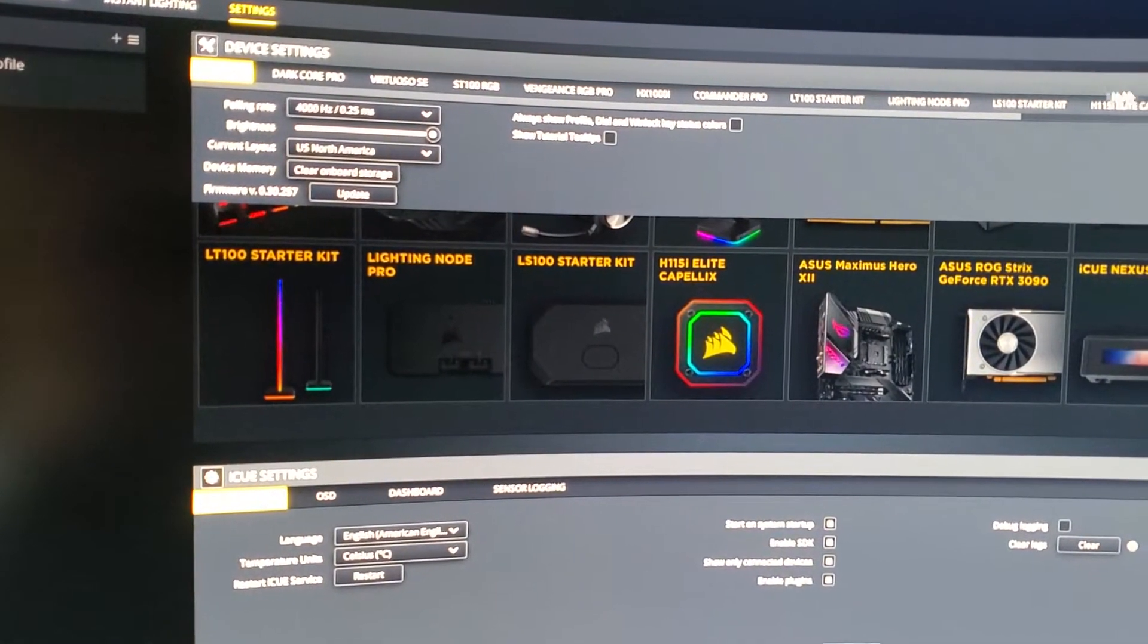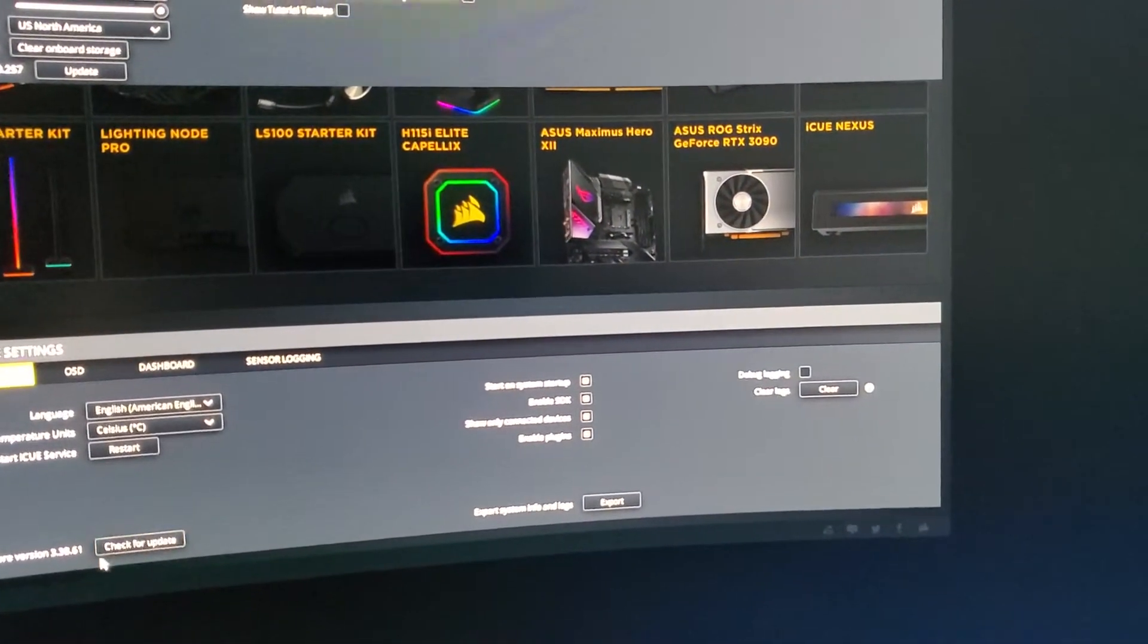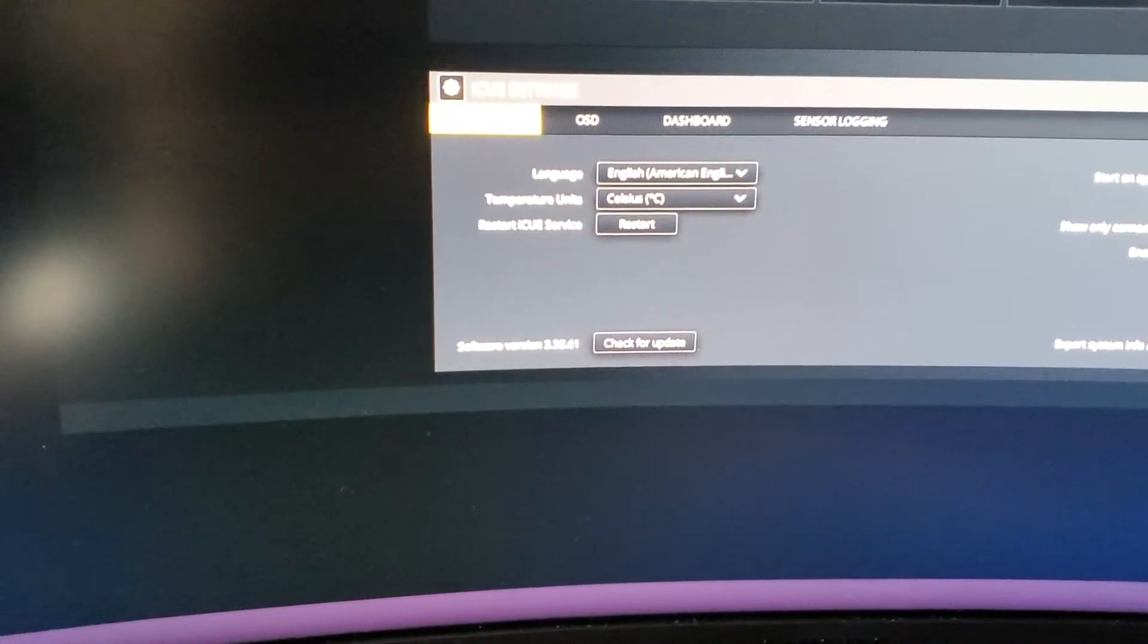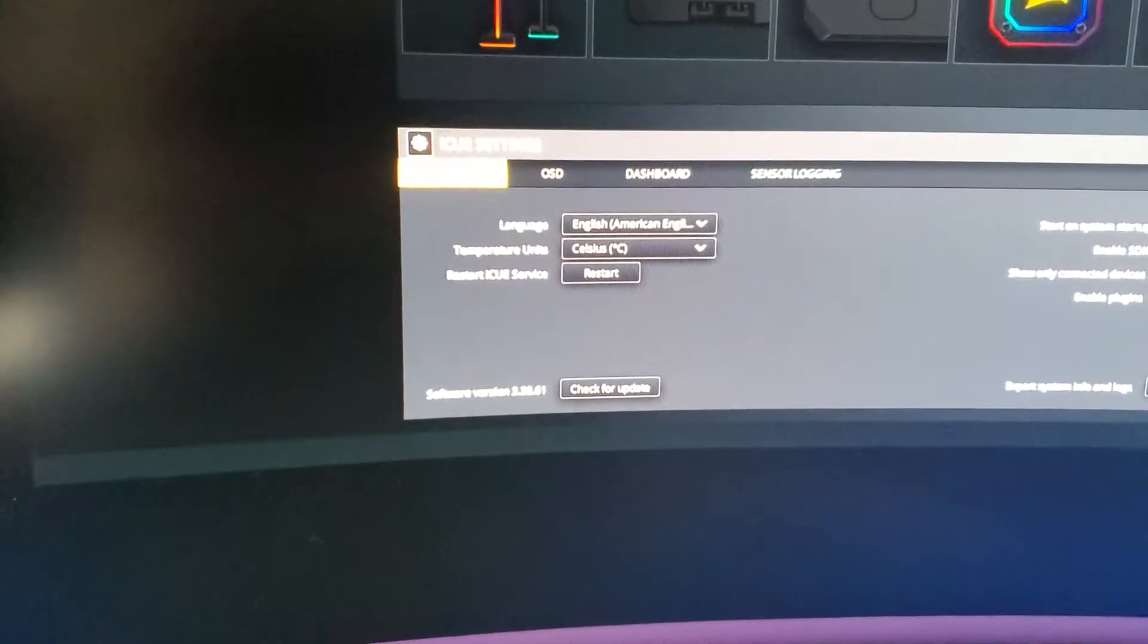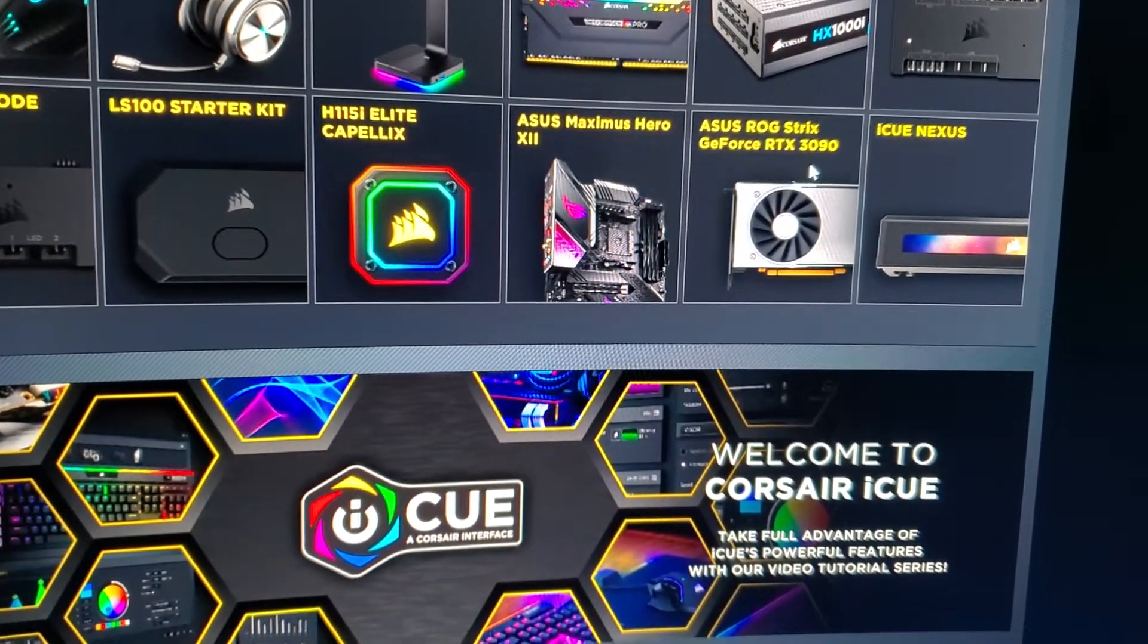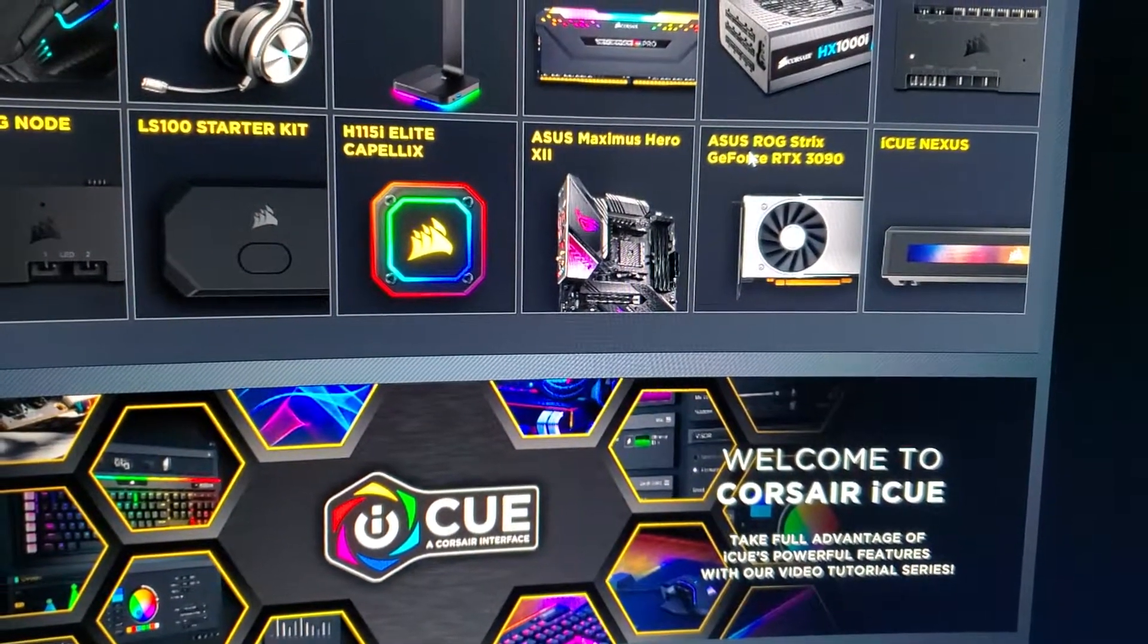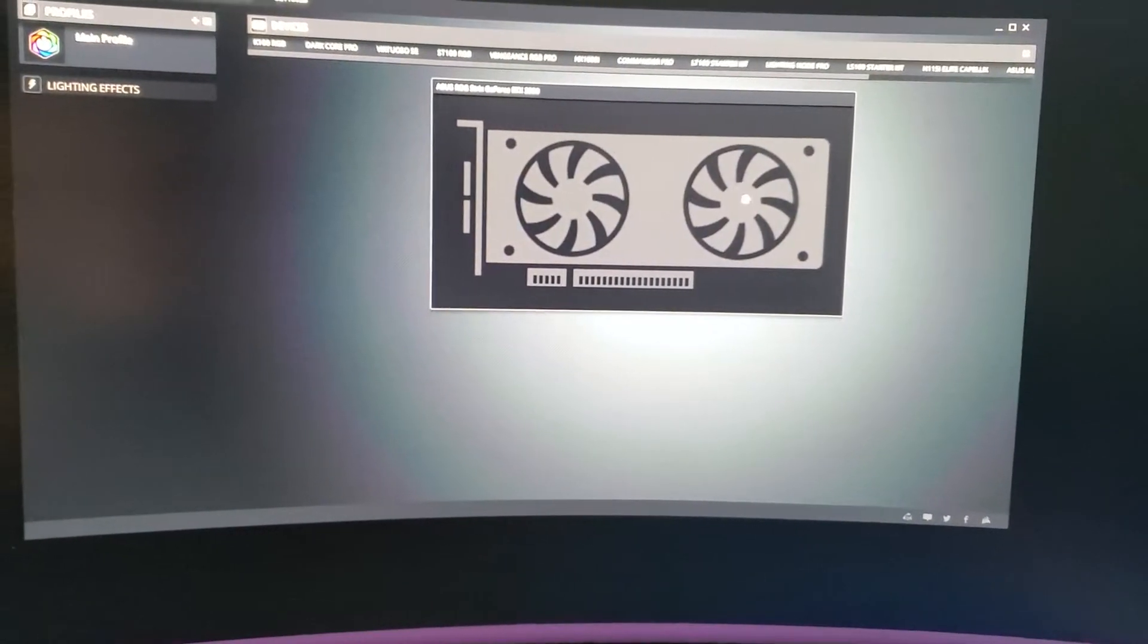The latest version available is 3.38.61, latest update SDK is on. The trouble I'm having is with the ASUS Rogue Strix GeForce RTX 3090. I've also tested with 3080 and 3070. So what happens is when you open this, your card, and there's no zones on the side, it's fine.